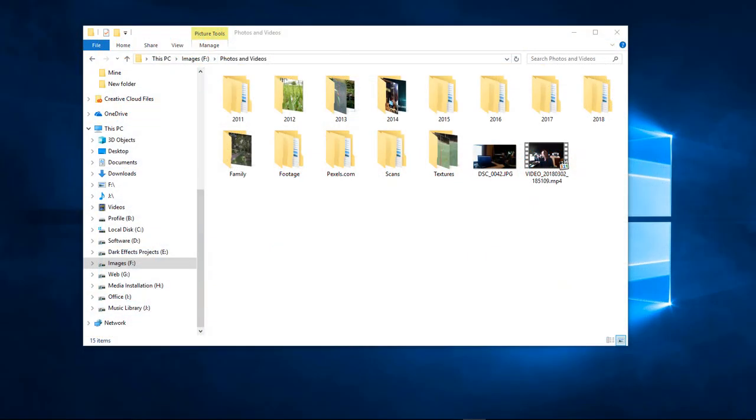What's up, Wayne Baron here with DarkFX Studios. As you can tell, we are inside of a photos and video folder within my images F-drive on my Windows 10 system. The reason I'm showing you this is that a lot of people have questioned me on how I organize my system.